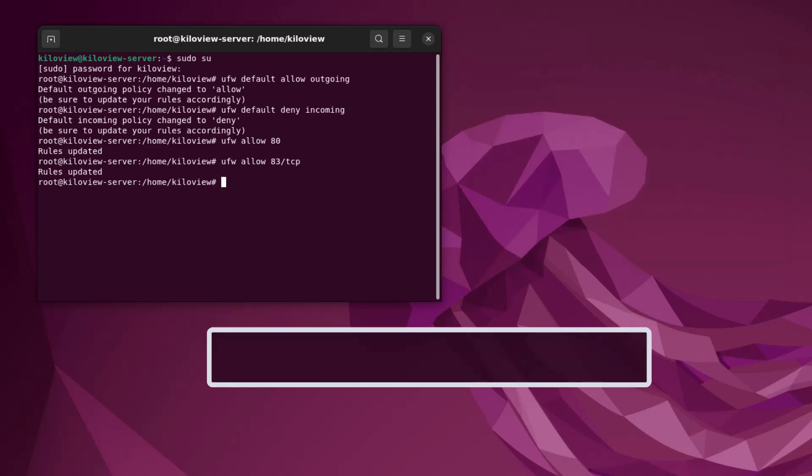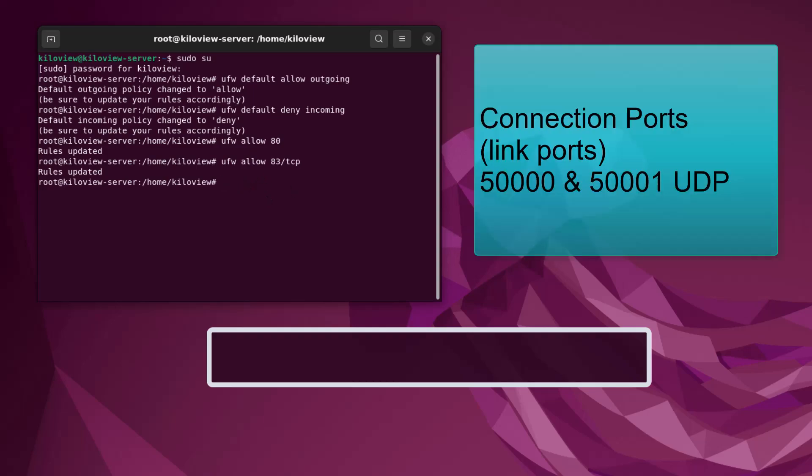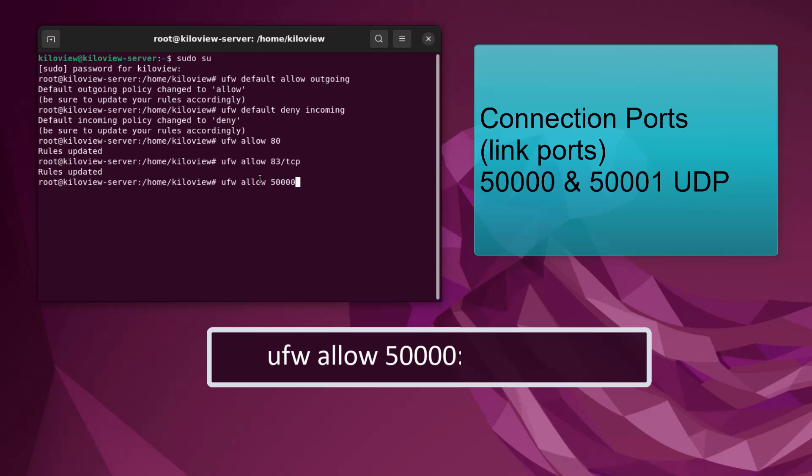The next set of ports we're going to want to open are going to be our linking ports for any of the Kilovue devices we want to add to the server, and those are going to be ports 50000 to 50001 on UDP. 'ufw allow 50000'—and since this is a range, you can separate it with a colon—'50000:50001/udp'.